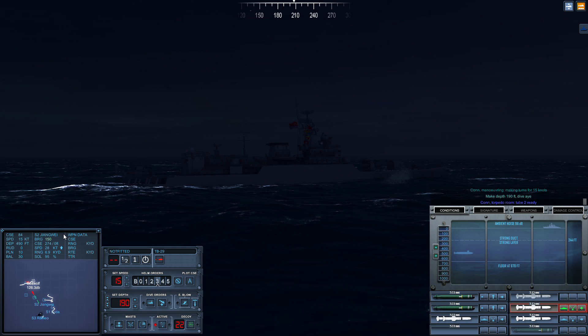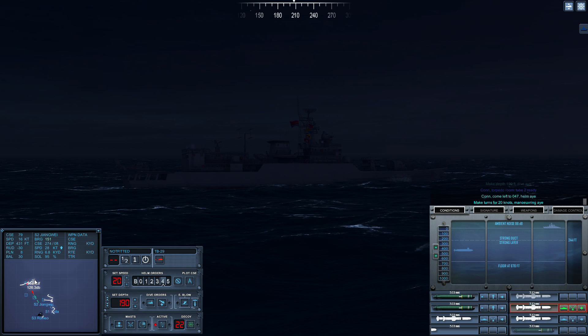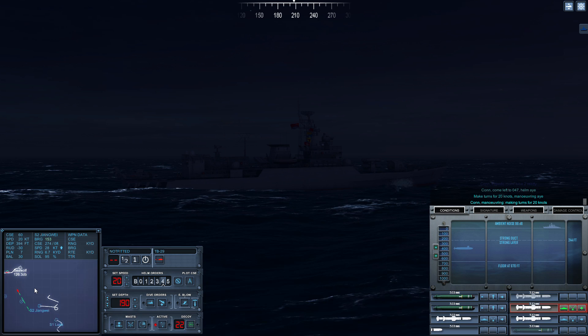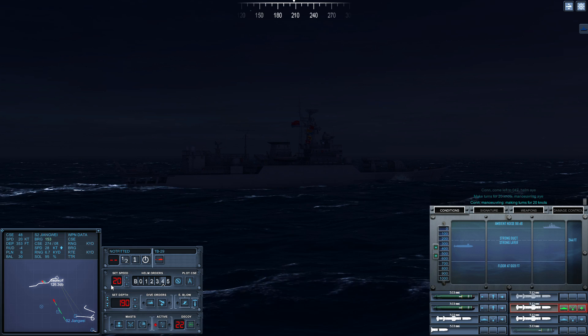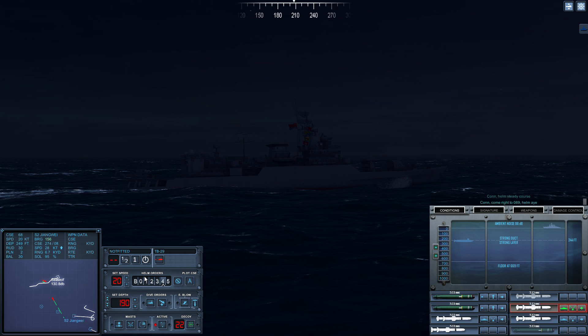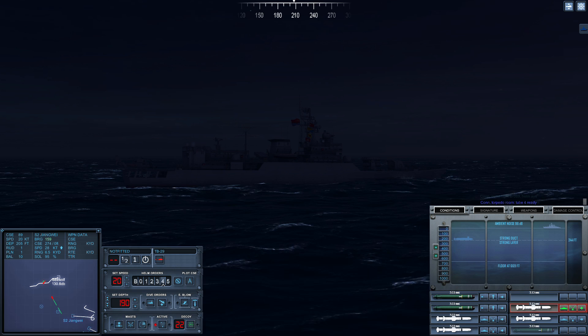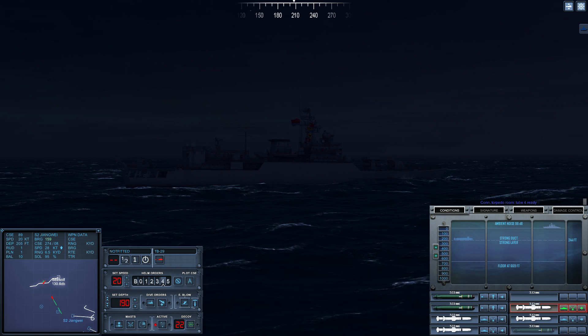Con torpedo room, two two ready. Come left to zero four seven. Make turns for two zero knots, maneuvering, aye. Con maneuvering, making turns for two zero knots. Con helm, steady course. Come right to zero eight nine, helm, aye. Con torpedo room, tube four ready. Con helm, steady course. Con sonar, we are cavitating. Con sonar, no longer cavitating. Con, dive at one nine zero, dive, aye.